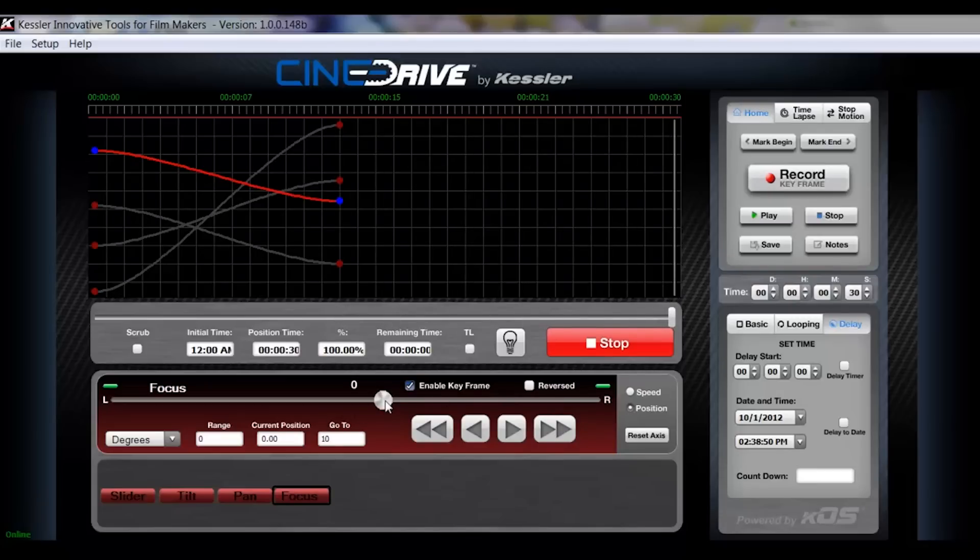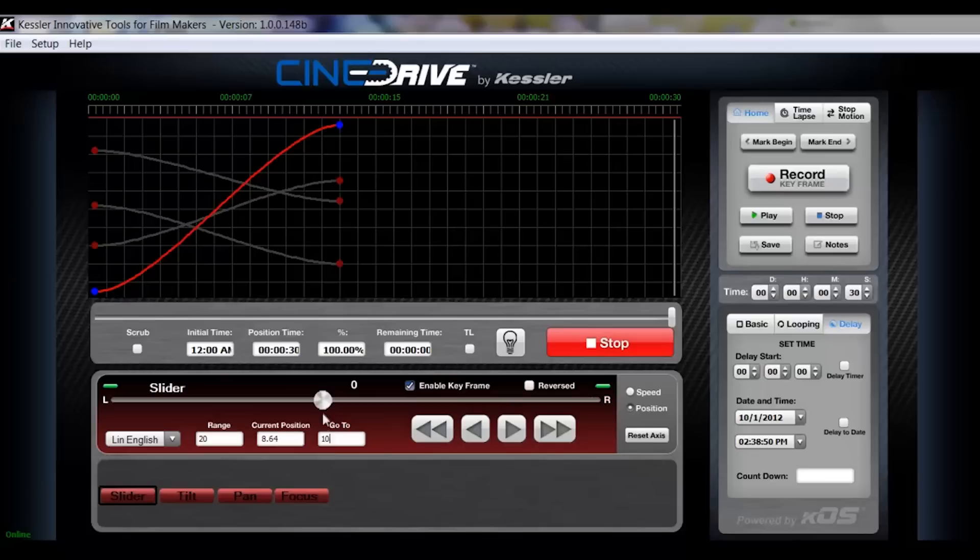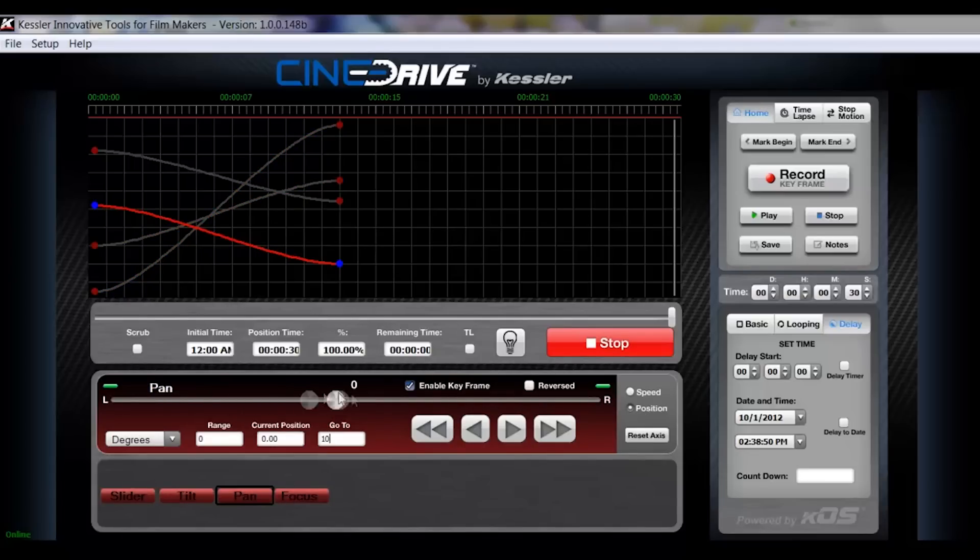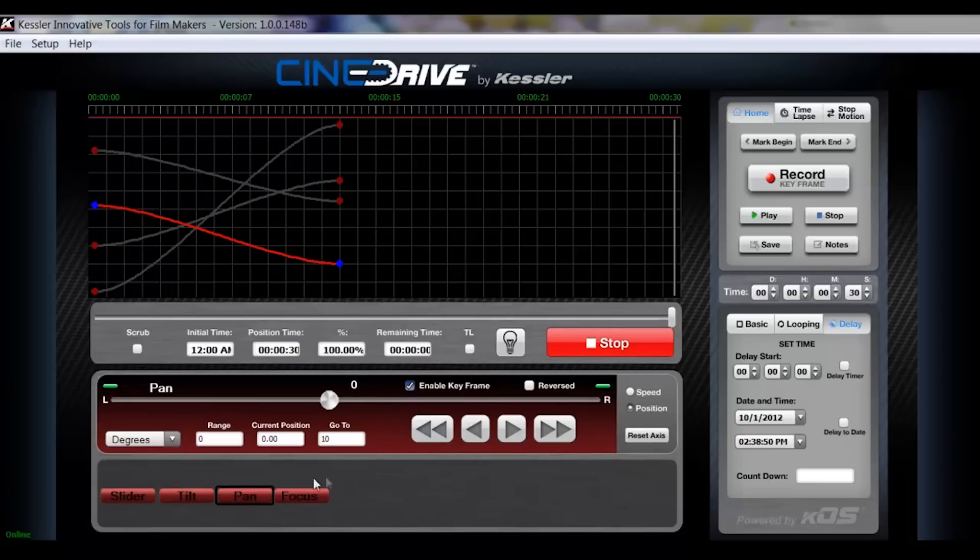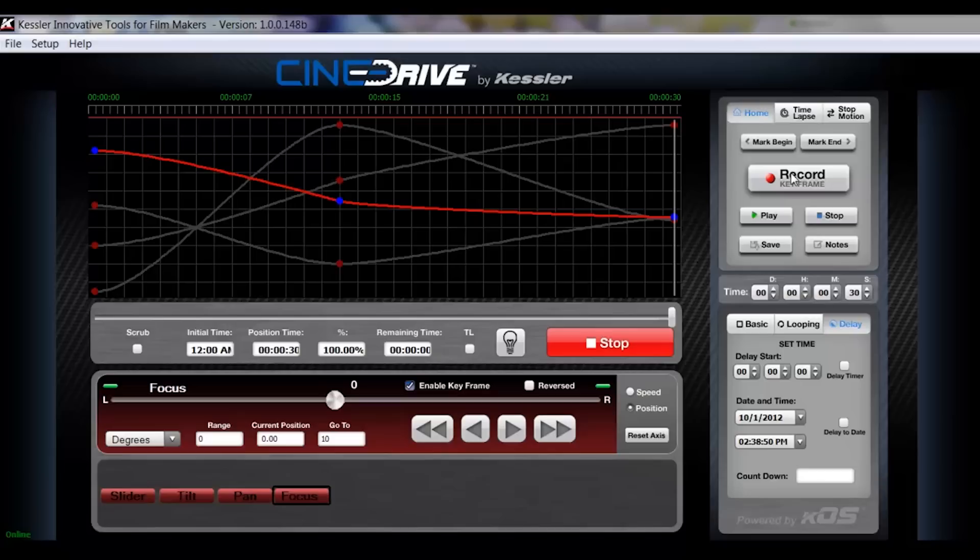And then we'll go to the end. We'll just do a three keyframe move here, adjust our focus, bring our slider here to the middle, tilt down, readjust focus and hit record keyframe.